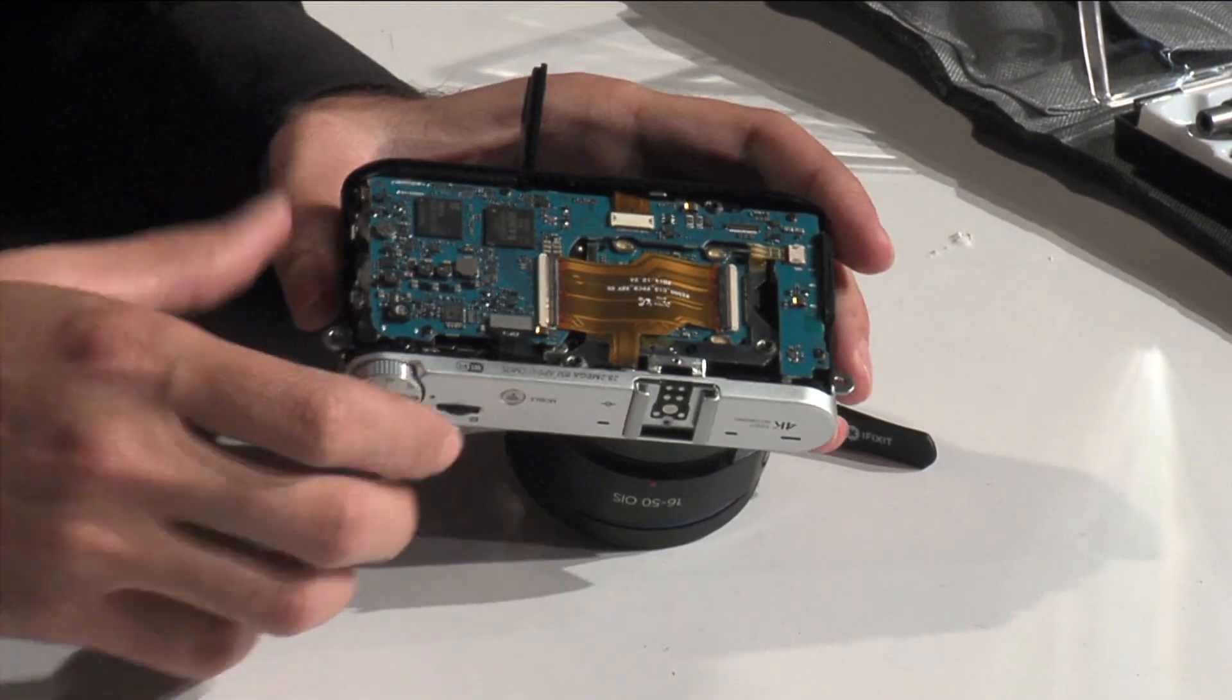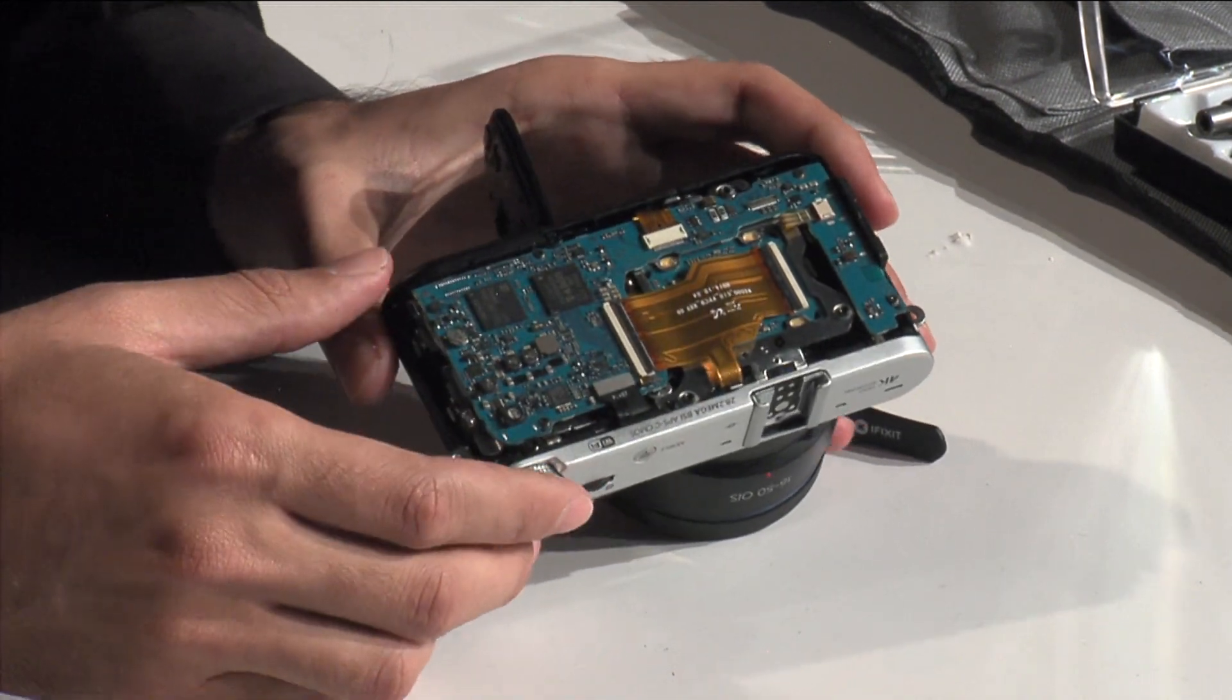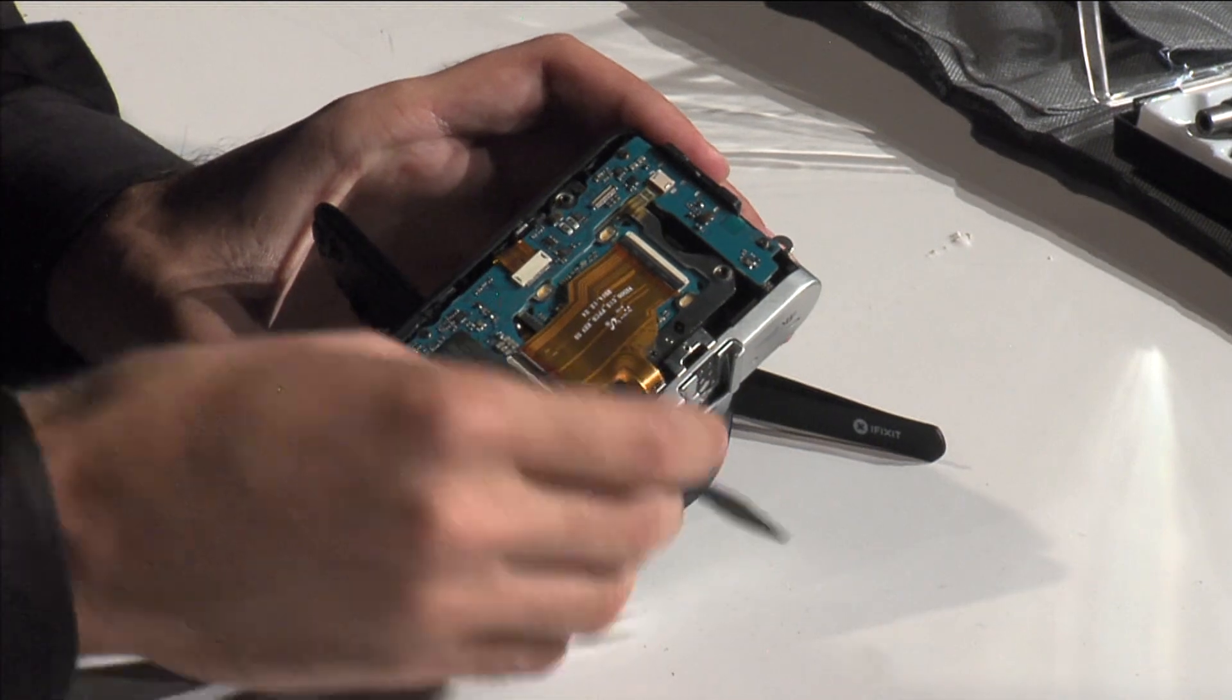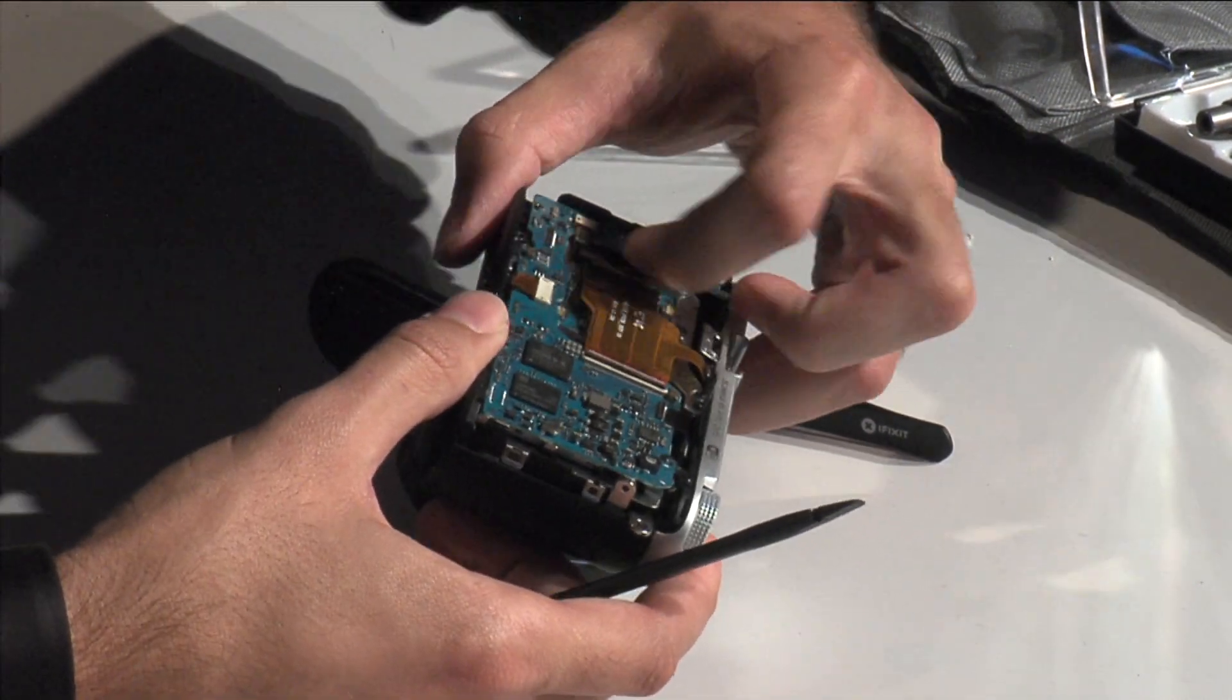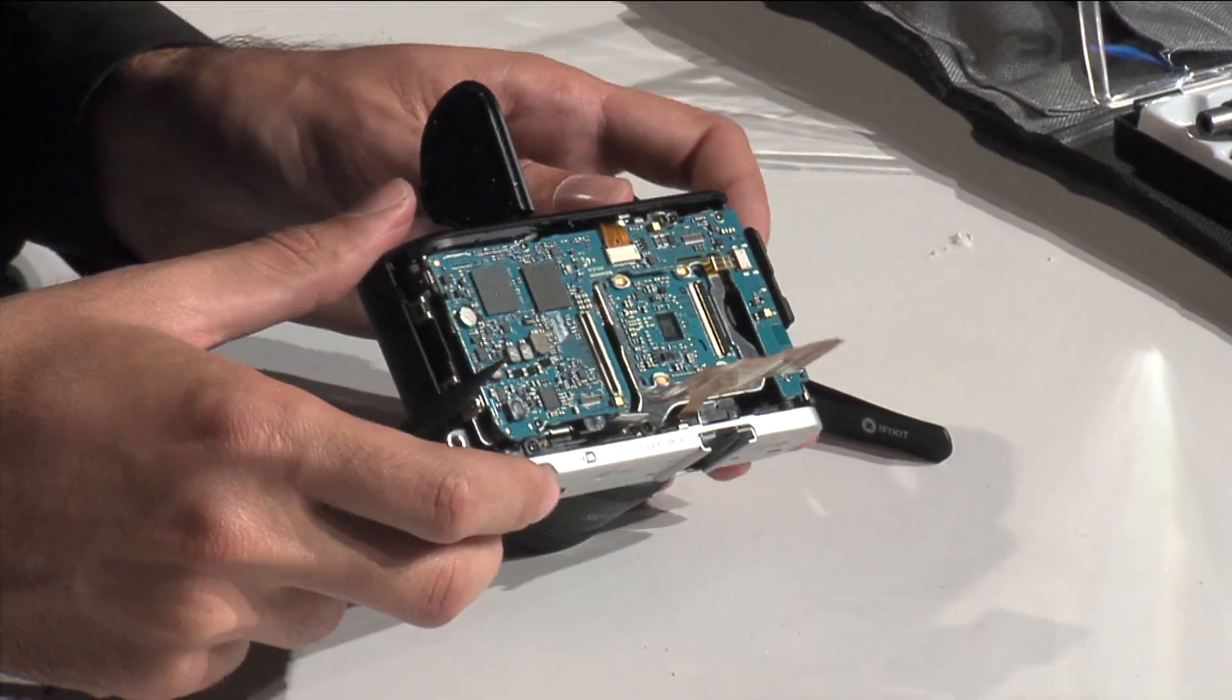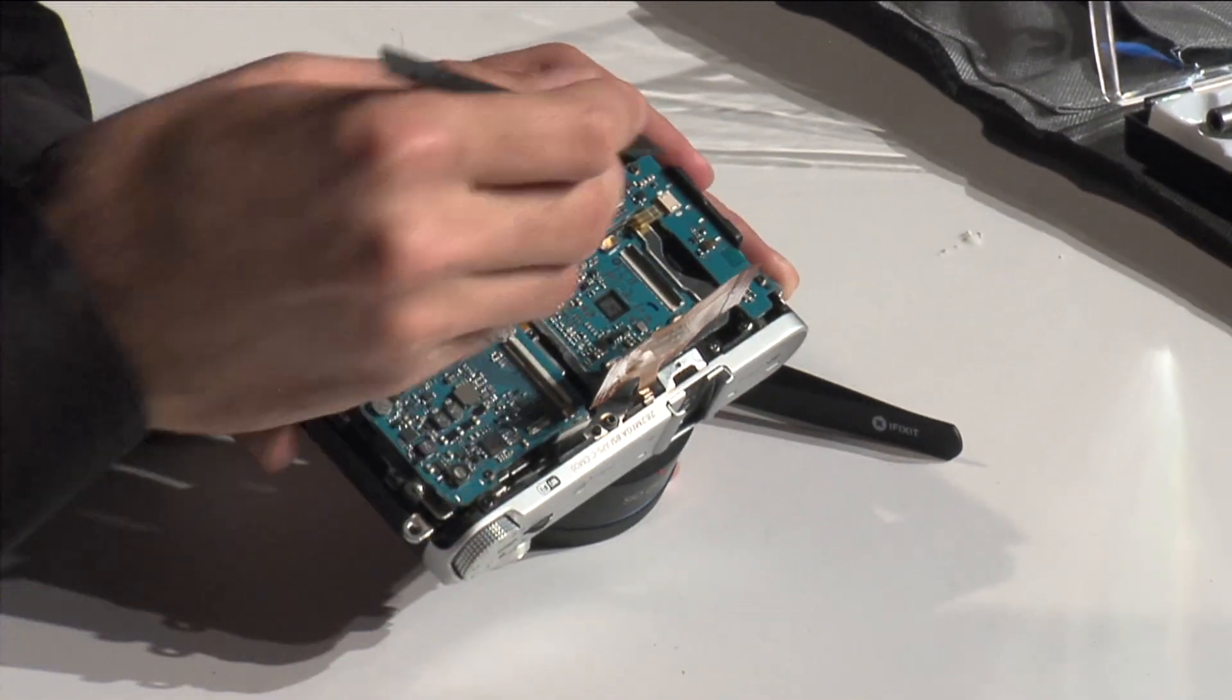So after we take out that front portion, it looks like we've got a motherboard here and some cables. Cables and some chips. Obviously, what a surprise, there's a Samsung chip. That's probably some RAM or maybe some flash memory in there. And I'm going to just start disconnecting things and see what can come out.